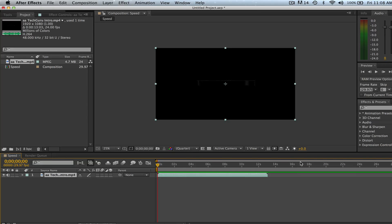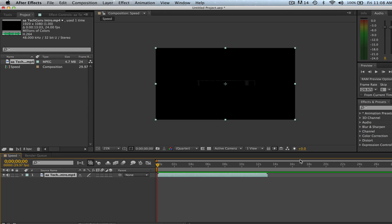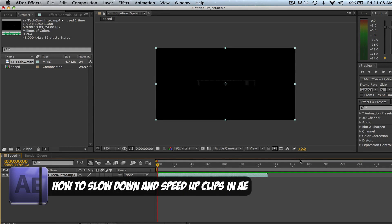Hey guys, welcome back to another Tech Guru video. Today we're in Adobe After Effects and I'm going to be showing you how to speed up and slow down